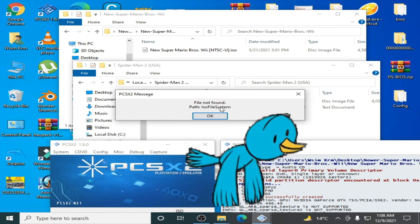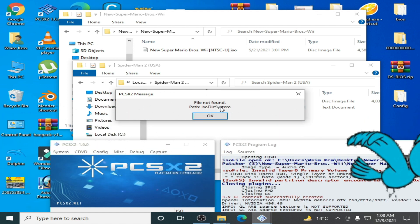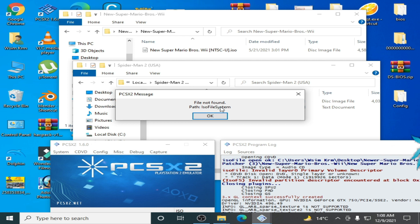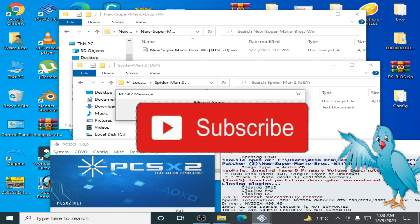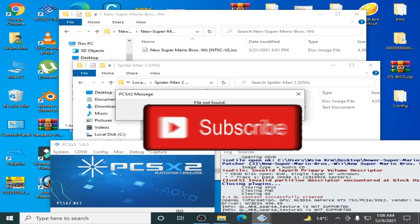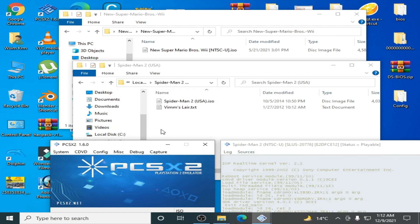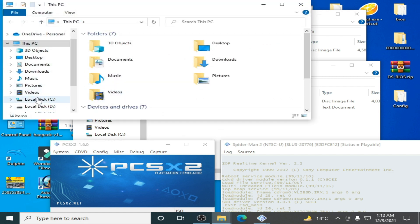I request you to subscribe to my channel. I need 1000 subscribers, so please guys hit the like button. To fix this error, click OK and change your BIOS file for your PCSX2 emulator. Go to PC and navigate to documents.